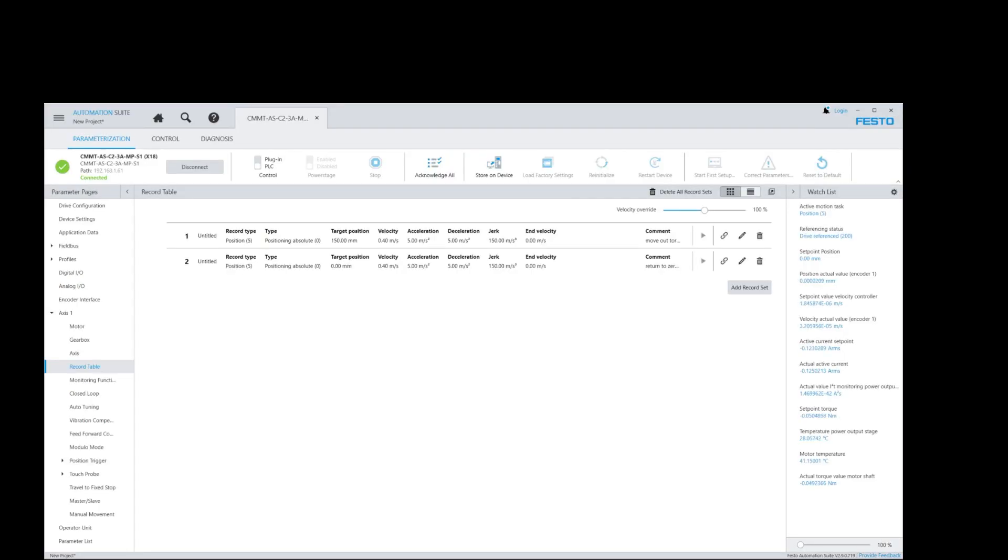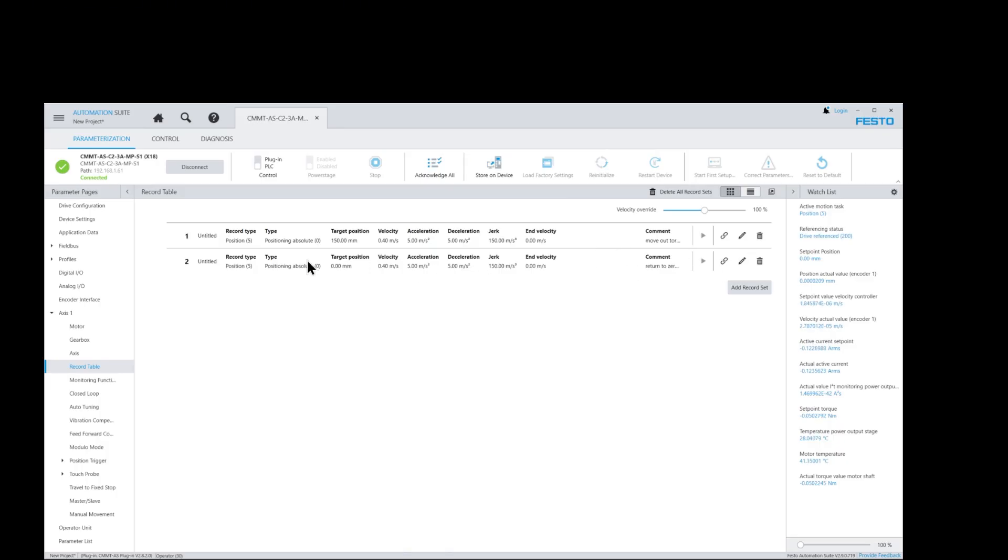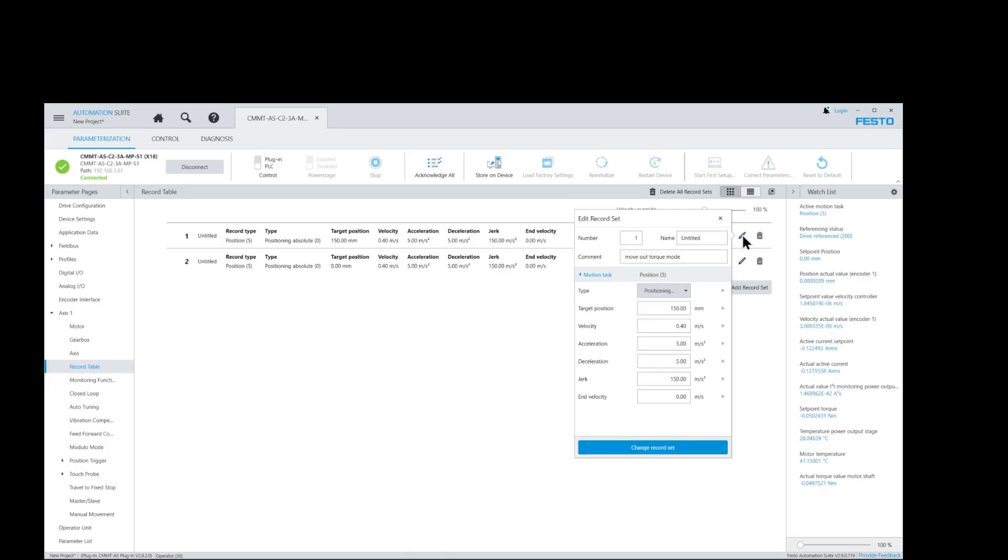Now let's run some traversing block moves, also known as record selection moves. First we create the record table inside the FAS. Here I created two moves with positions and velocities already set.